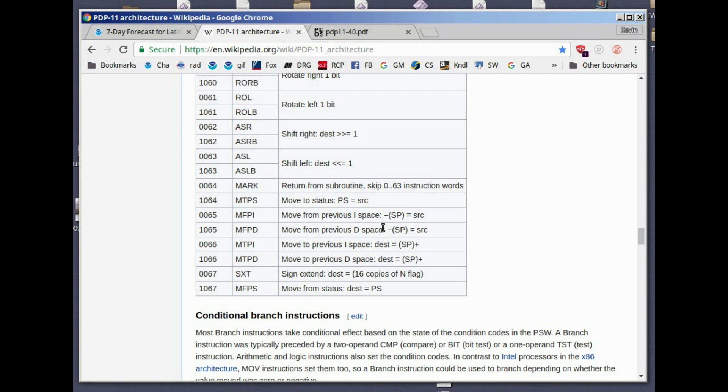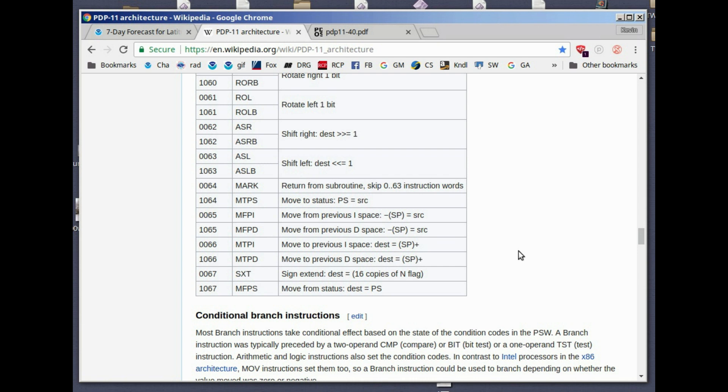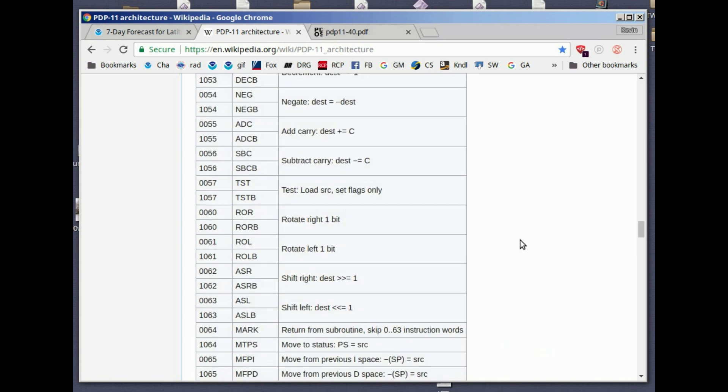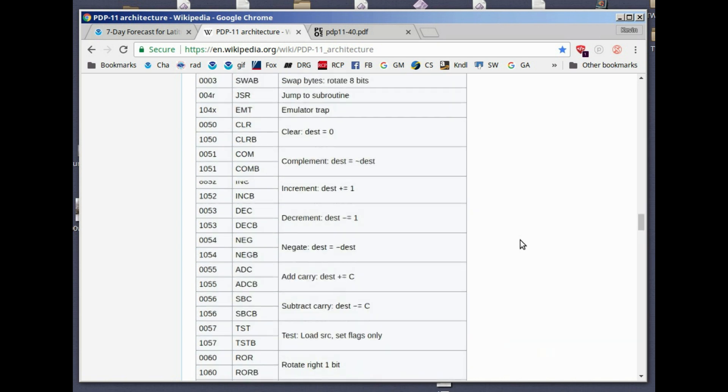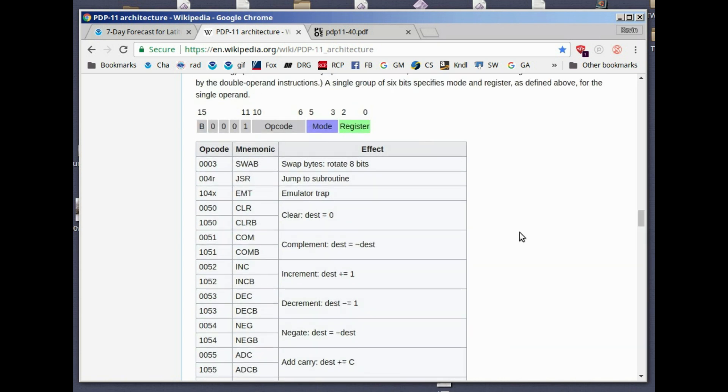Move to processor status. This would be an operating system type of command. Instruction and data space, these are more operating system oriented. Extend sign, the sign bit, the N flag, 16 copies of it are placed in the destination. This would be related to multiple precision arithmetic. And move from status, destination gets the contents of the processor status word. There's a lot of instructions in there and they basically all correspond to this pattern up here. There's the single operand instructions.